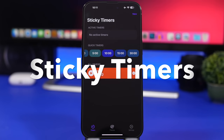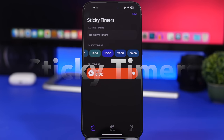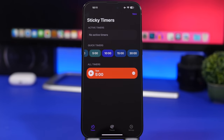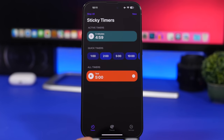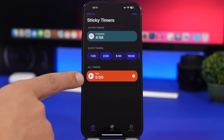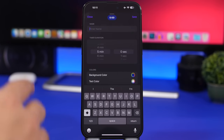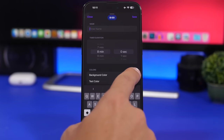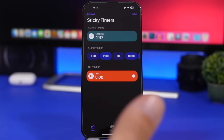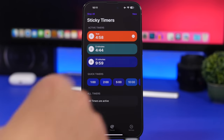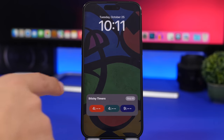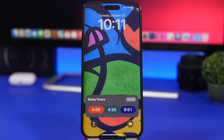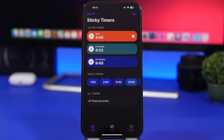Sticky Timers is the next app — it allows you to have multiple timers right on the lock screen of your device. It's very useful and very easy to use. You have quick timers you can start by tapping them, timers you've created, and you can create a new one by tapping there. Choose the timer duration, the name, and the color of the background and text. Once started, you'll find them on the Dynamic Island and on the lock screen. Tapping one takes you right back into the app.